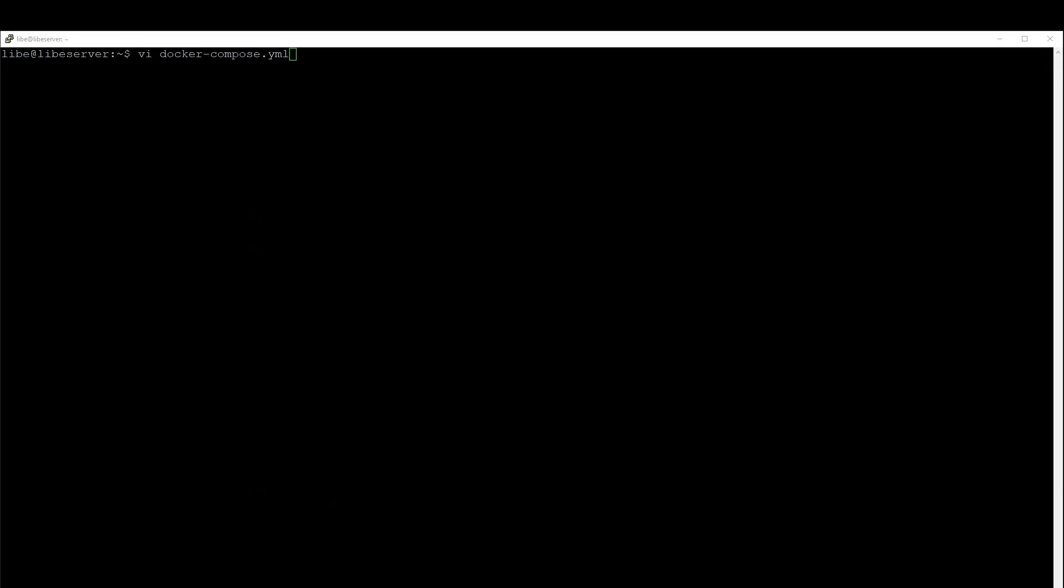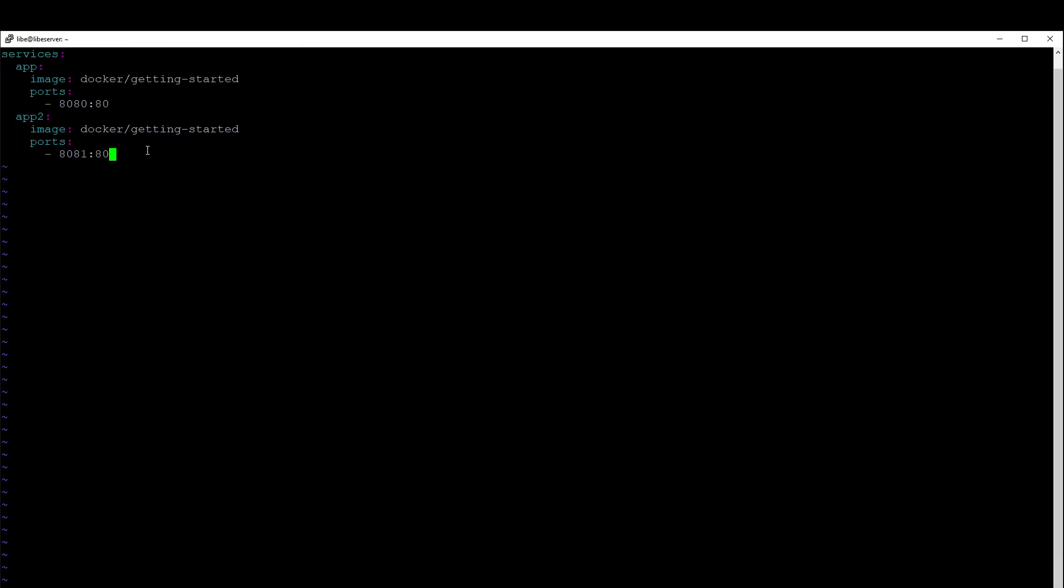To create the Docker Compose file, I use the command line editor VI. In the text file, the two services are stored accordingly. The parameters are similar to the parameters of the Docker run command used before.